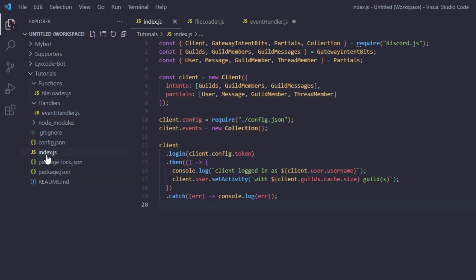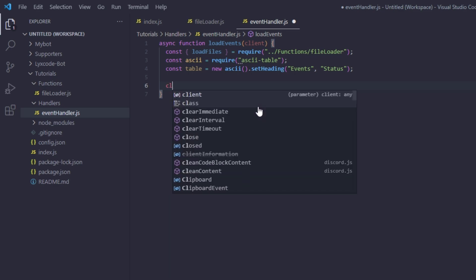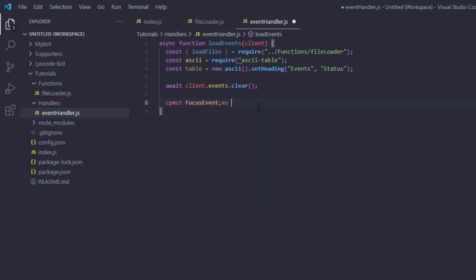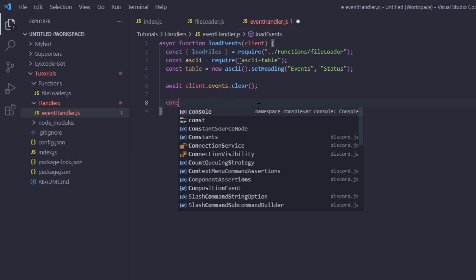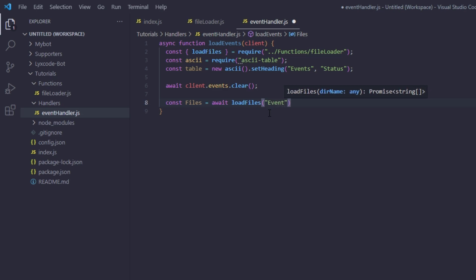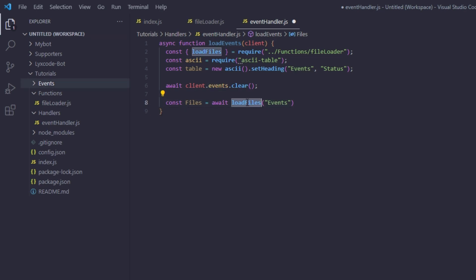Require ascii-table as `AsciiTable`, then create `const table = new AsciiTable()` and set a heading of `Events` and `Status`. Now, back in index.js we created `client.events`, so every time we load events we'll first call `await client.events.clear()` to wipe the collection. Then define `const files = await loadFiles('events')` — we're telling loadFiles to load every file inside a folder named `events`.